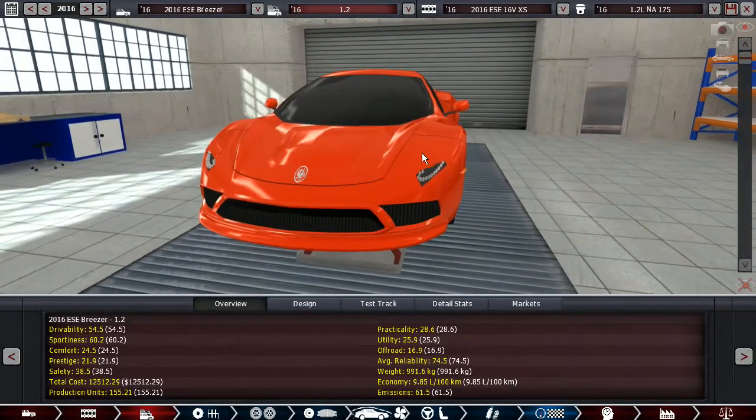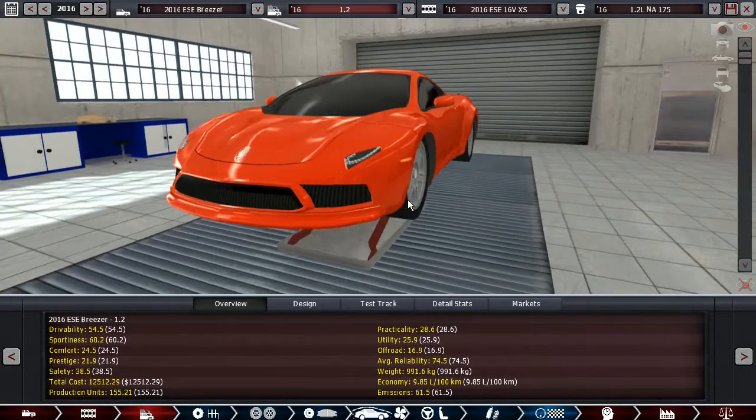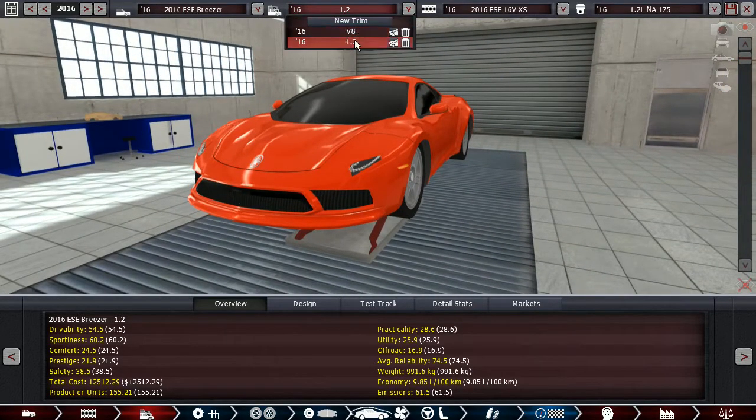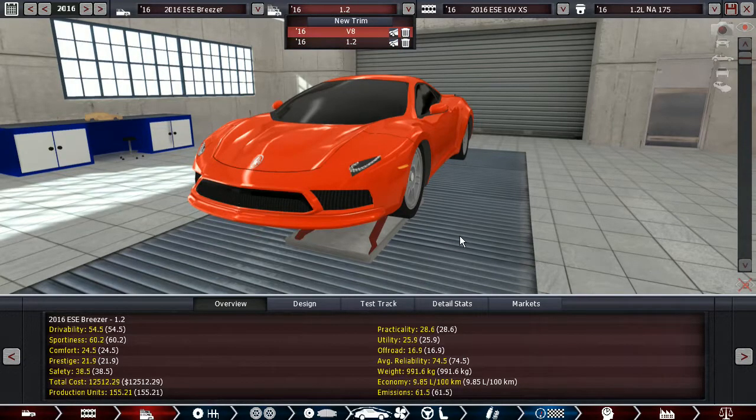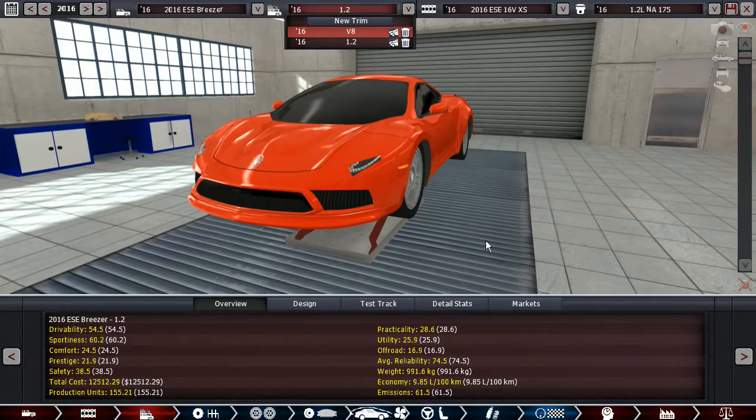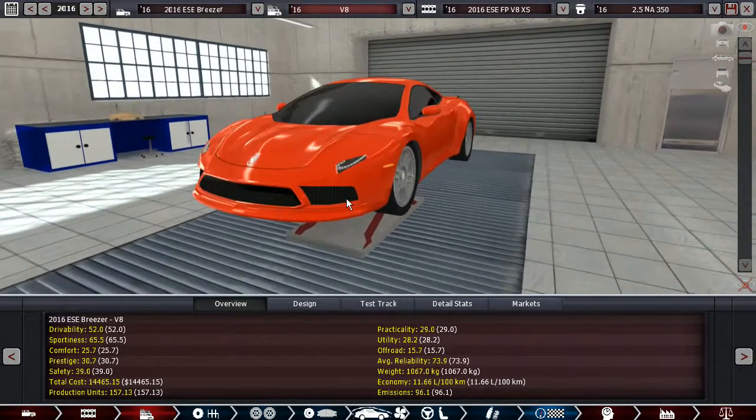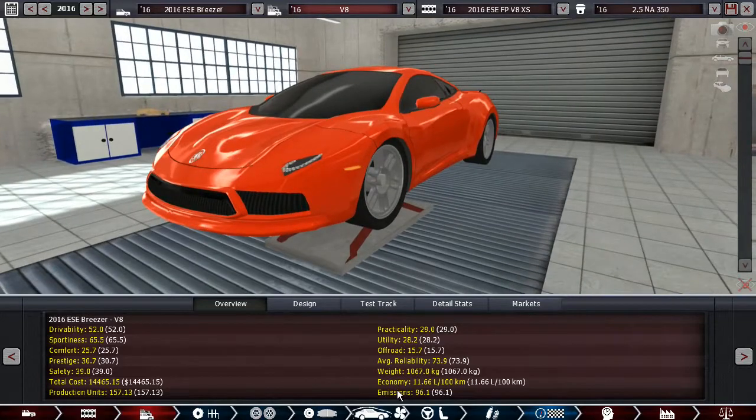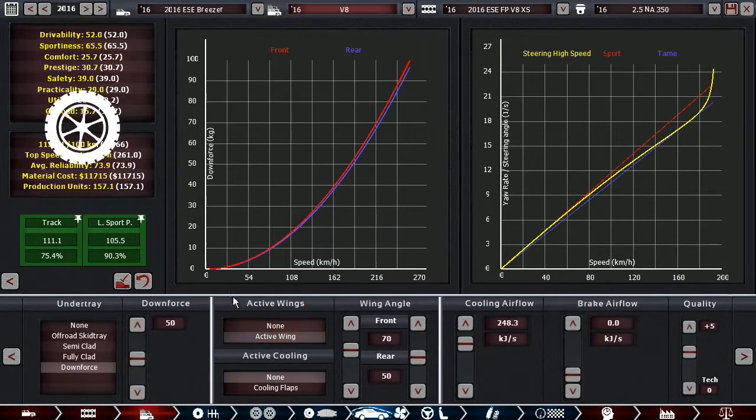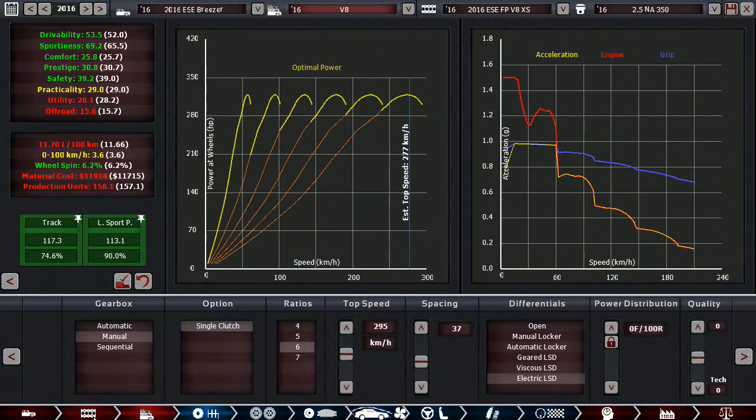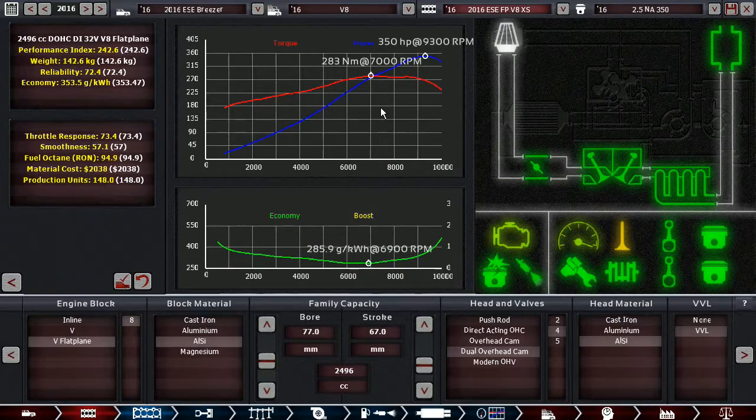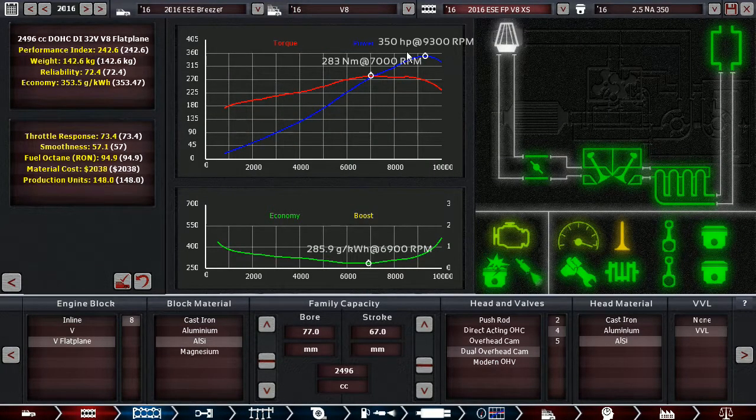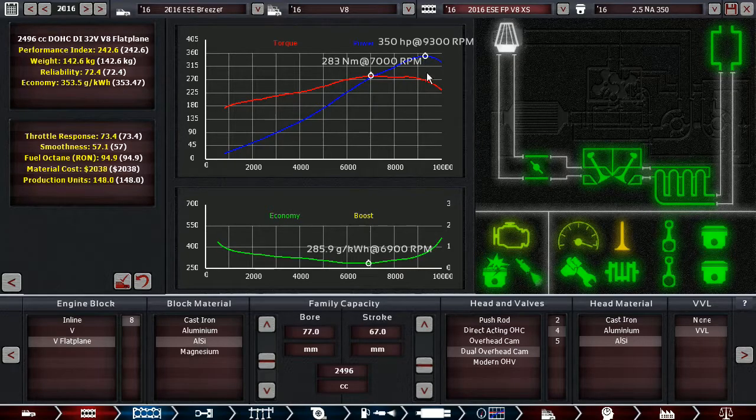There is another version of this as well though and it is with a V8. It's a tiny V8 and it's a flat plane V8, that's the first flat plane V8 from ESE. It is a 2.5 liter, again revving to 10,000 rpm.